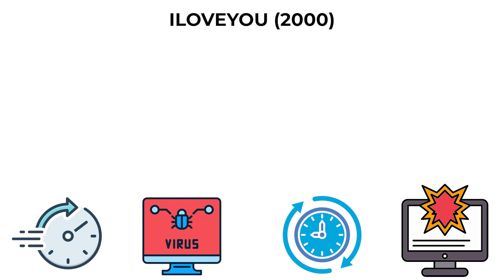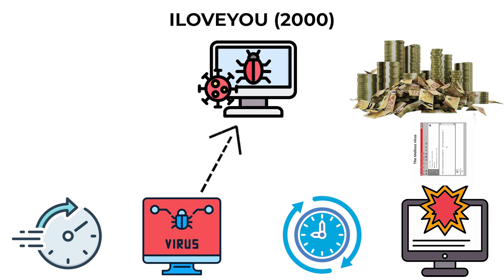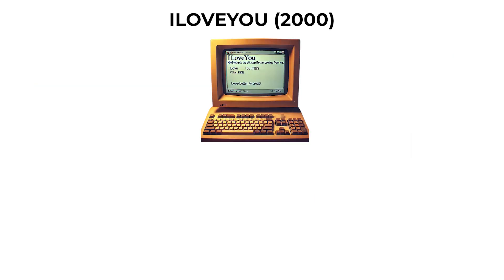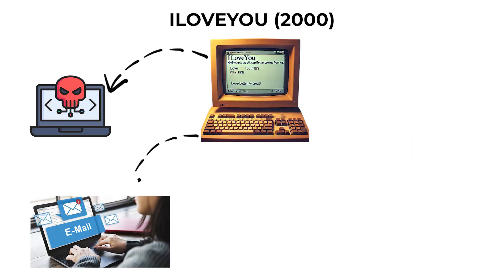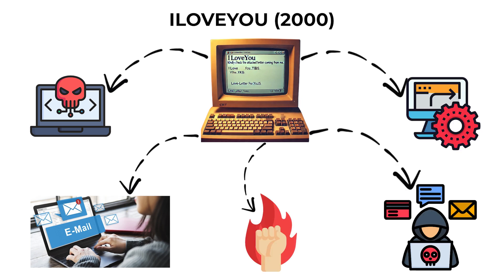The damage was estimated in the billions of dollars, affecting both personal computers and corporate networks worldwide. The worm exploited the trust users had in email attachments and demonstrated the power of social engineering combined with automation.